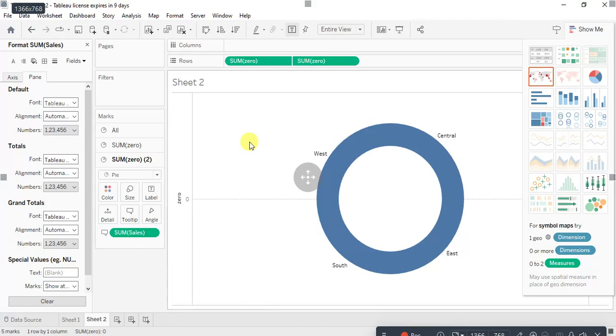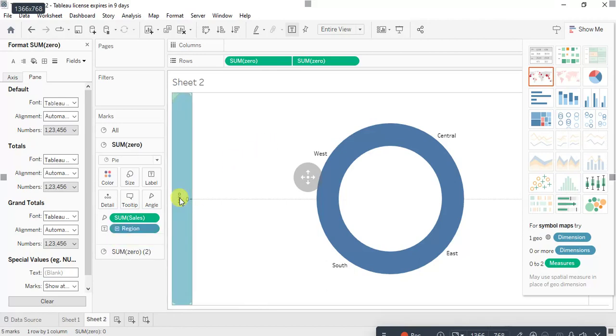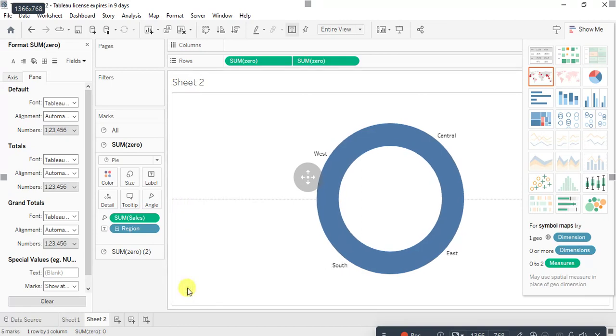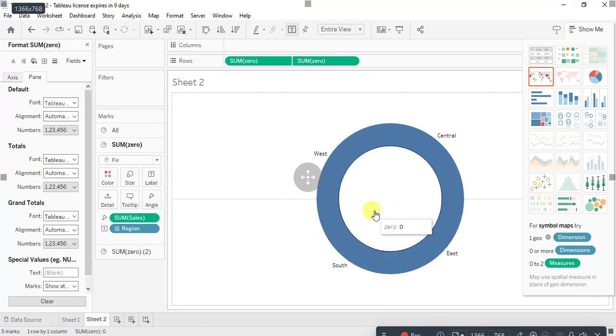Okay, so right click on format and I just remove that show header. So this is how your donut chart looks.